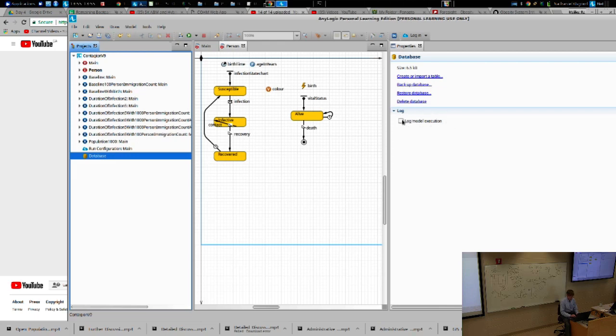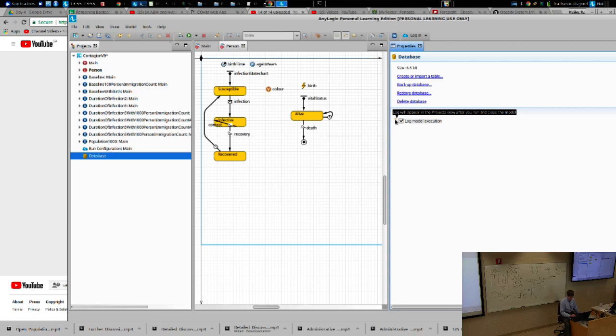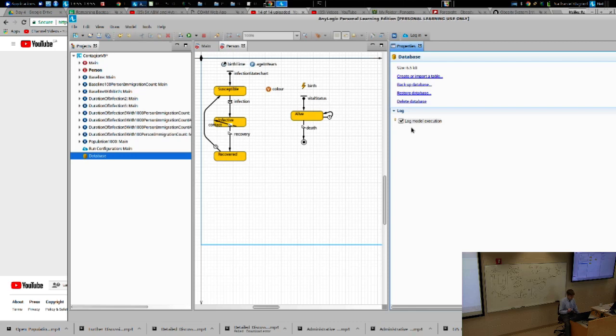If you check that, you'll notice there's a little thing next to it. It says log will appear in the project view after you run and close the model. This is going to actually take care of logging behavior within the model as it runs. Behavior of a wide variety of sorts by default, but you're going to be able to enable and disable certain types of behavior.